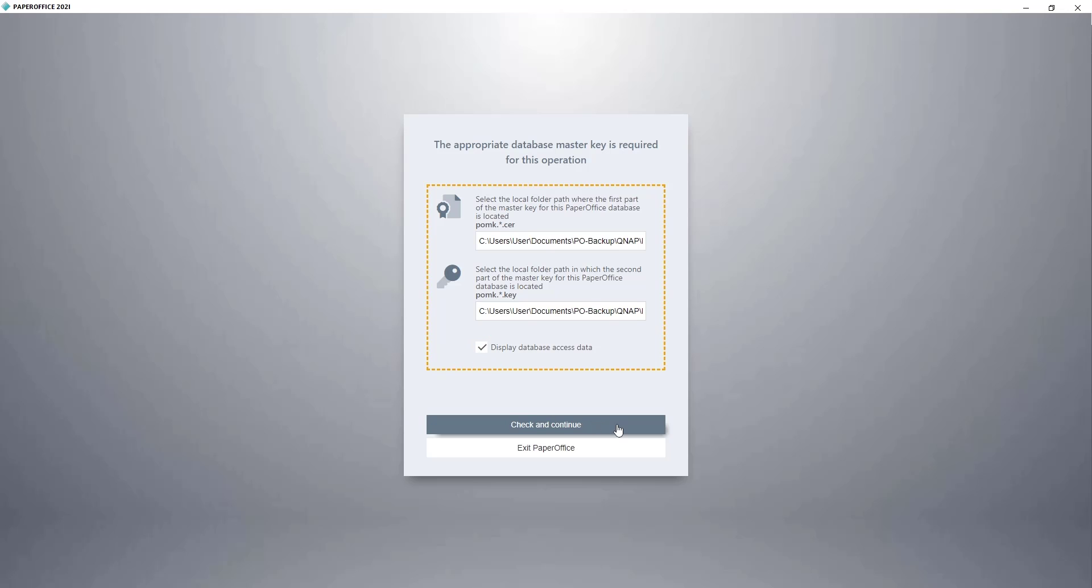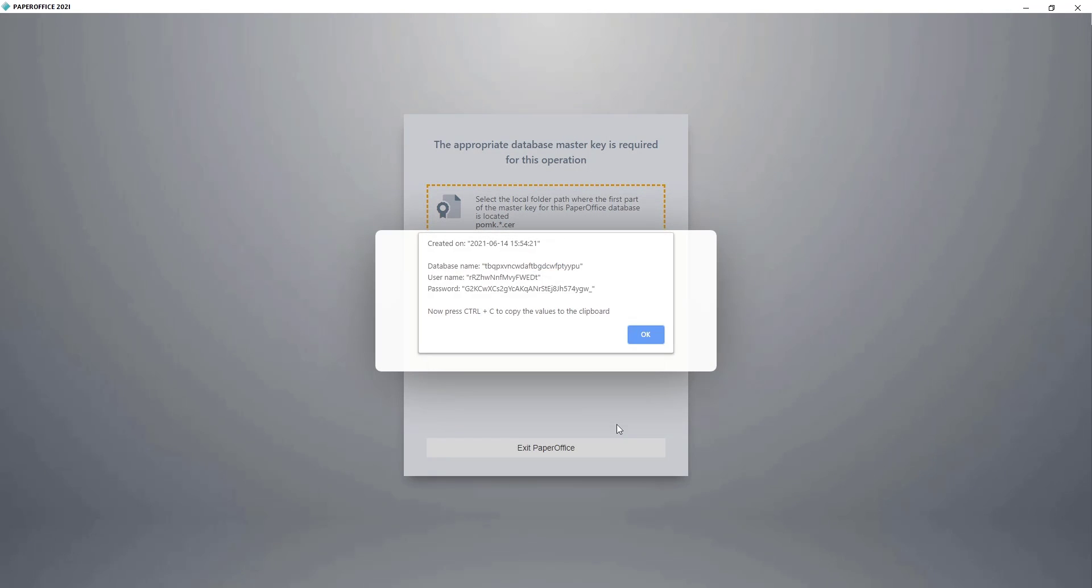All the necessary information is now displayed. As shown in the message window, we now press Ctrl plus the C key to copy the values to the clipboard.